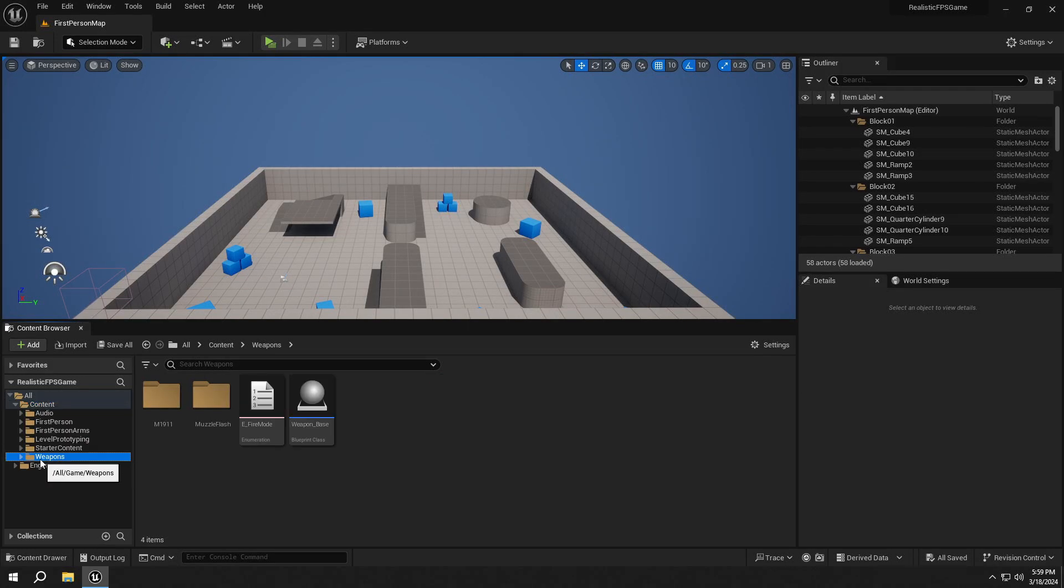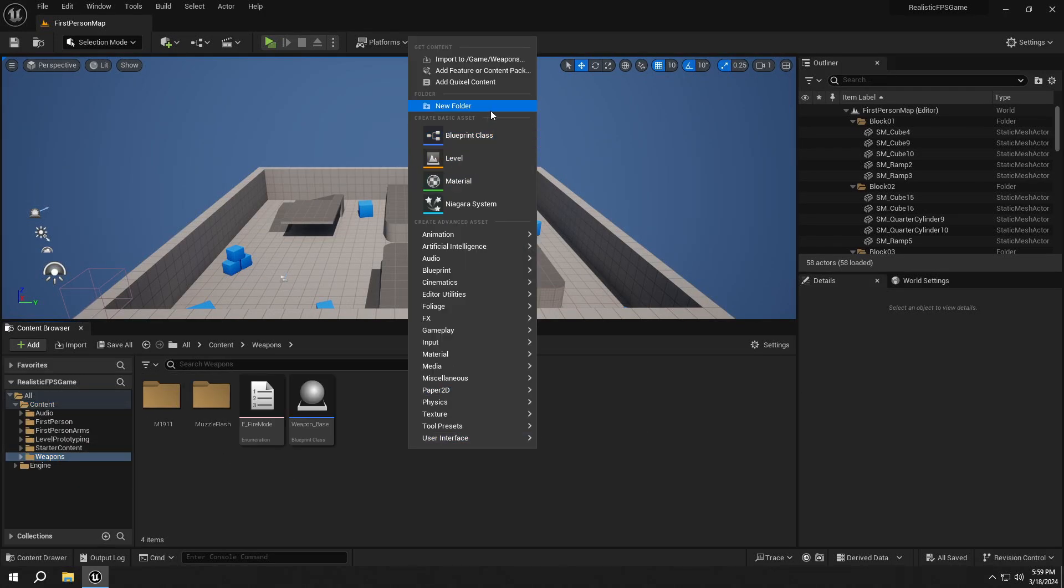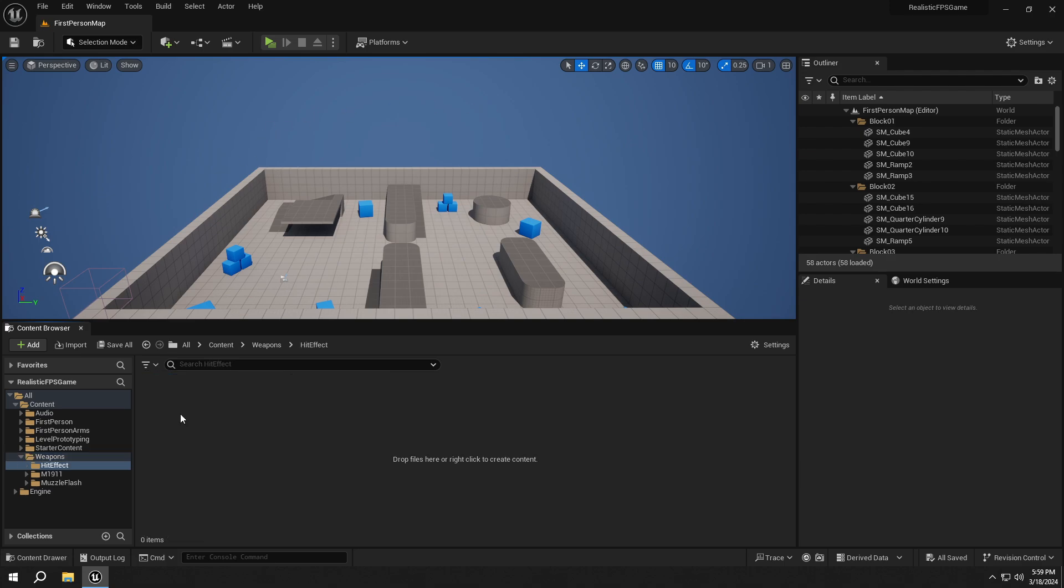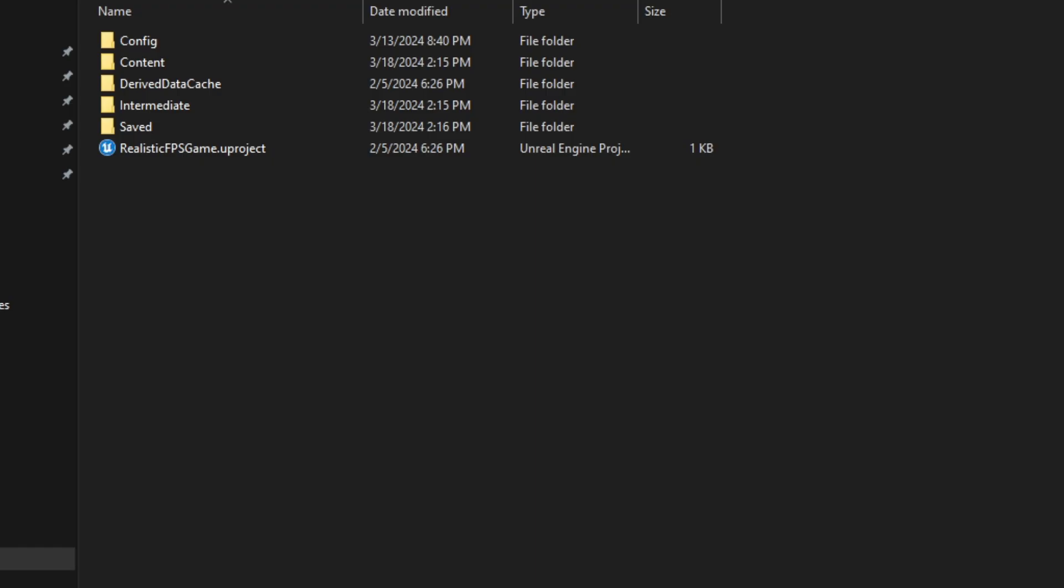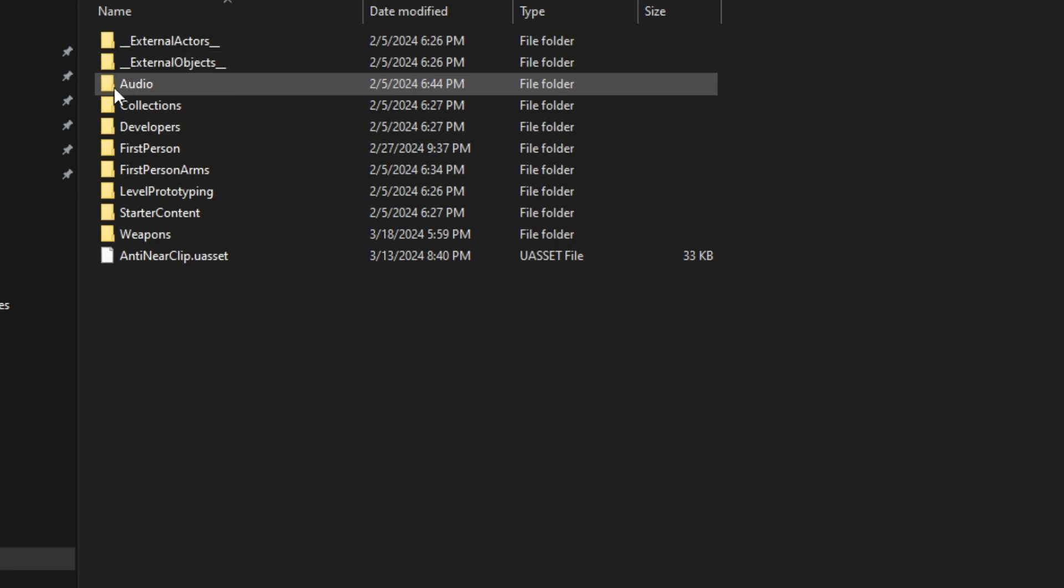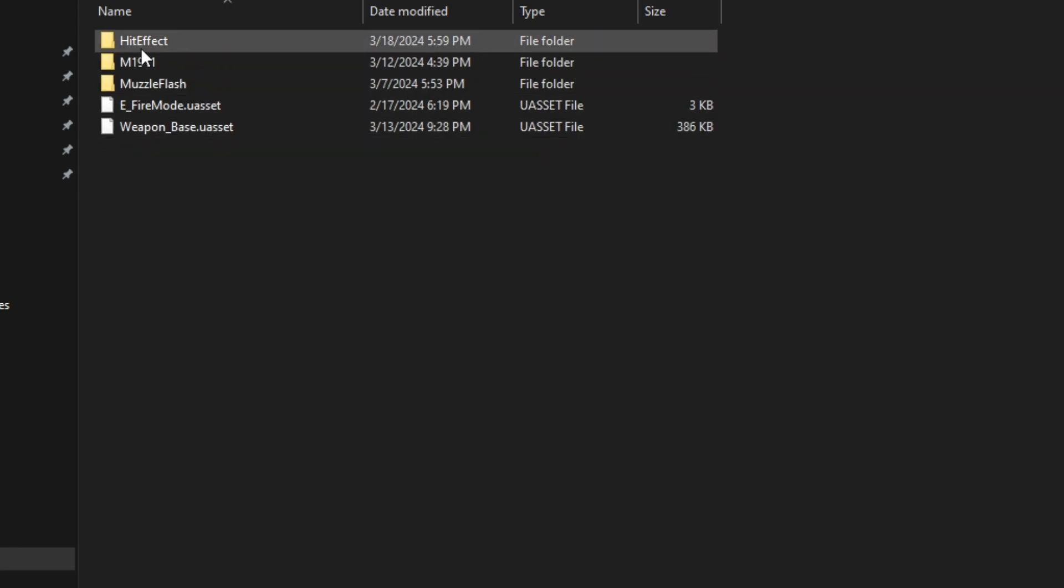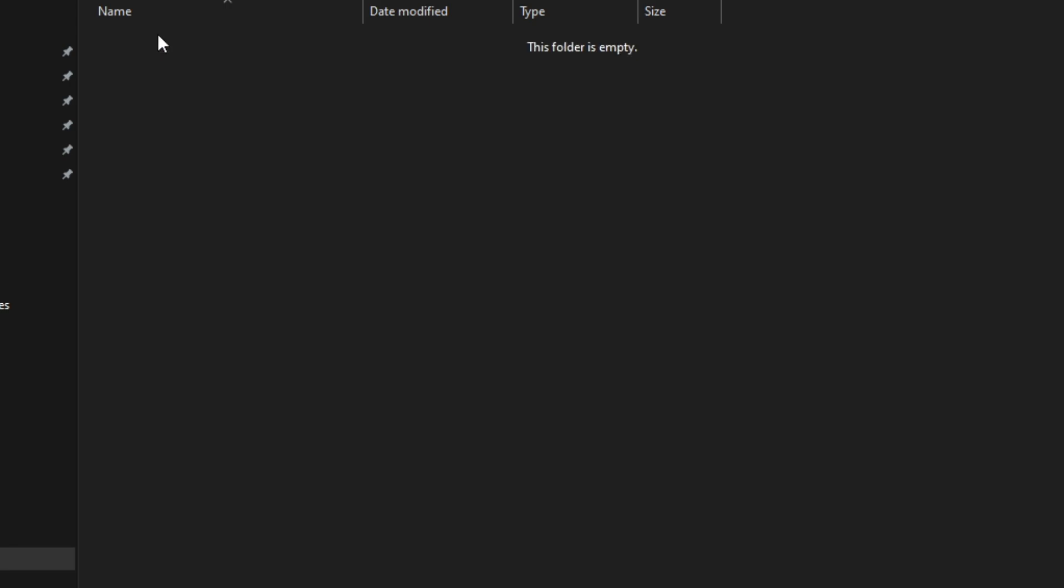Go to the Weapon folder and create a new folder called HitEffect. Then open up your Project folder, go to Content, Weapons, and then HitEffect. Then drag and drop the assets as I do.